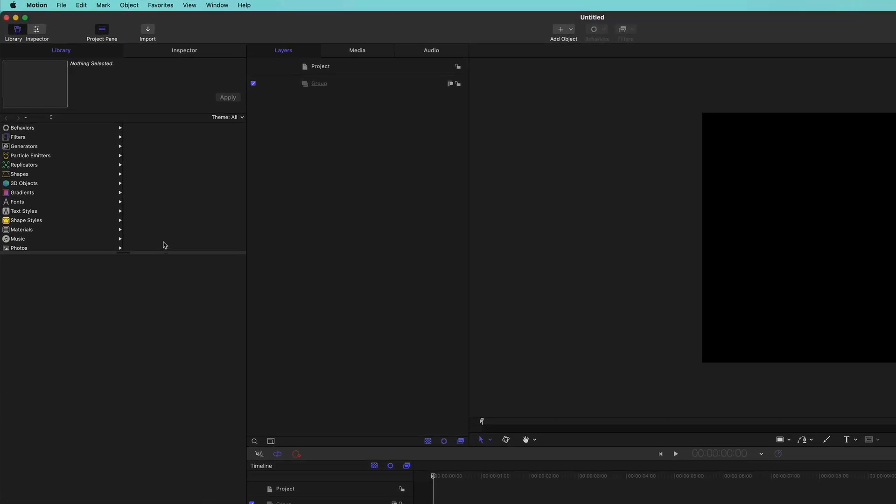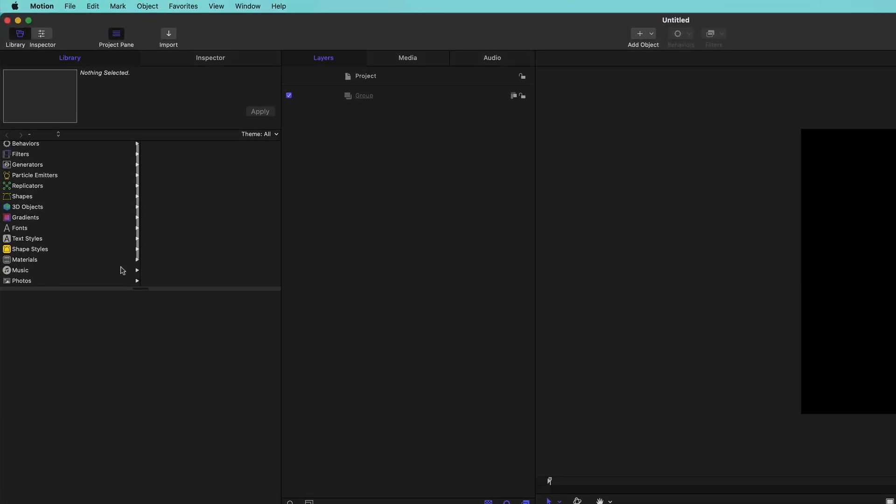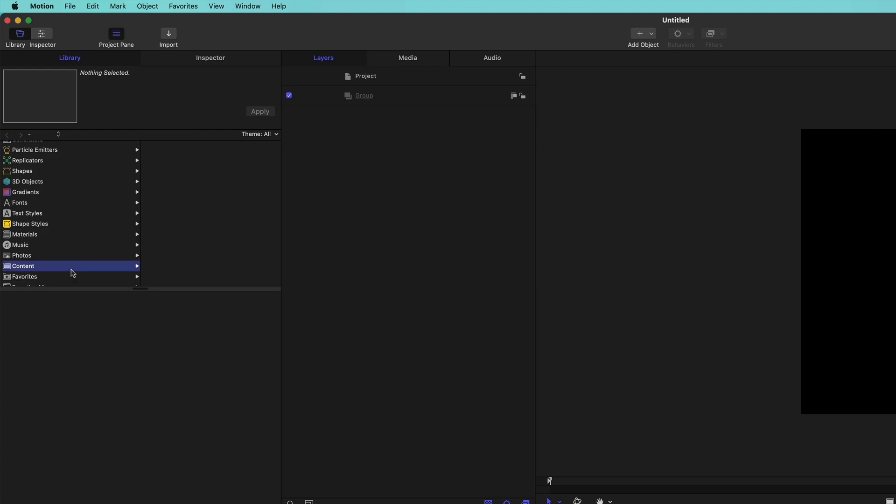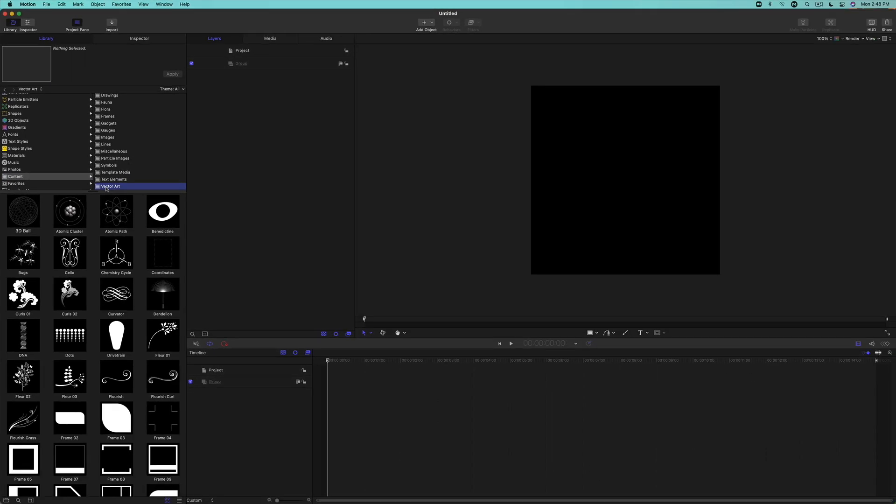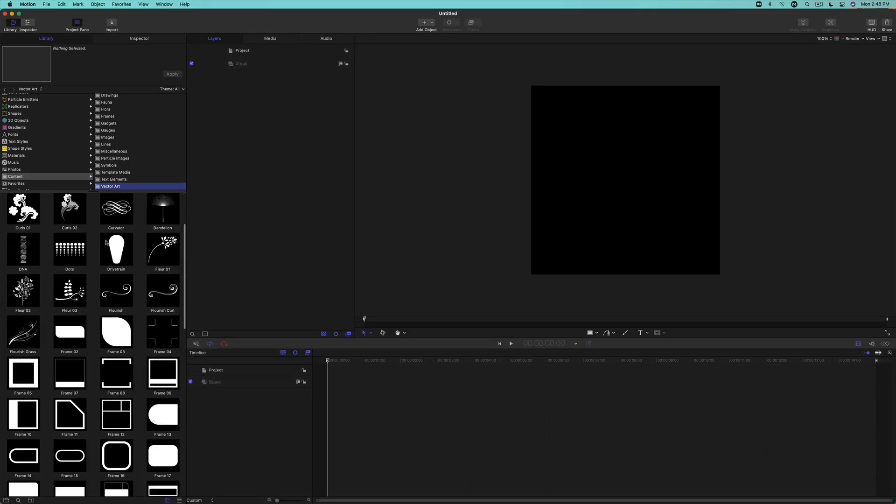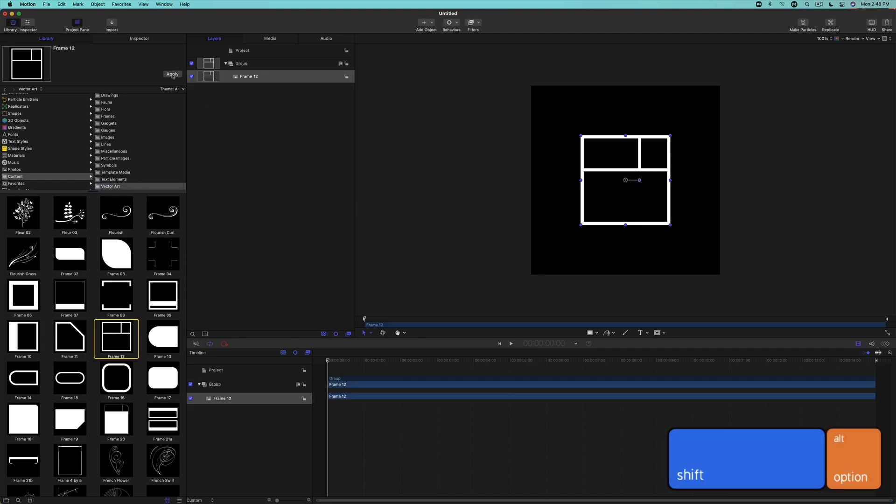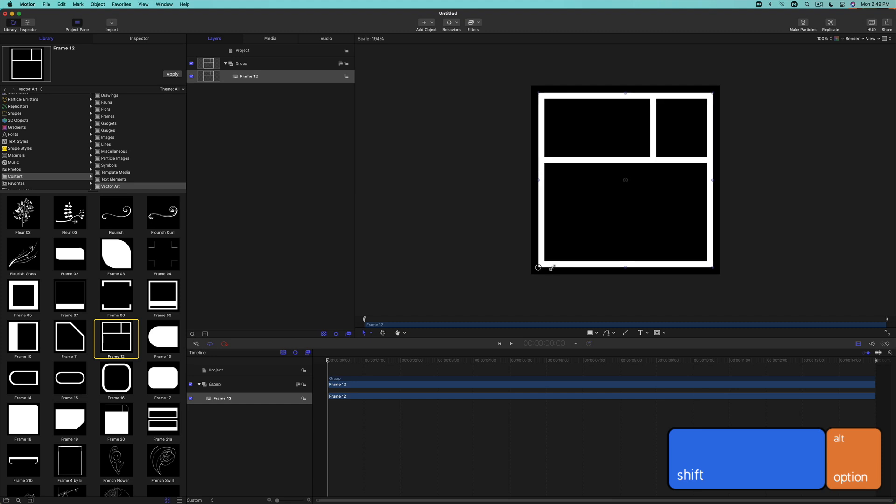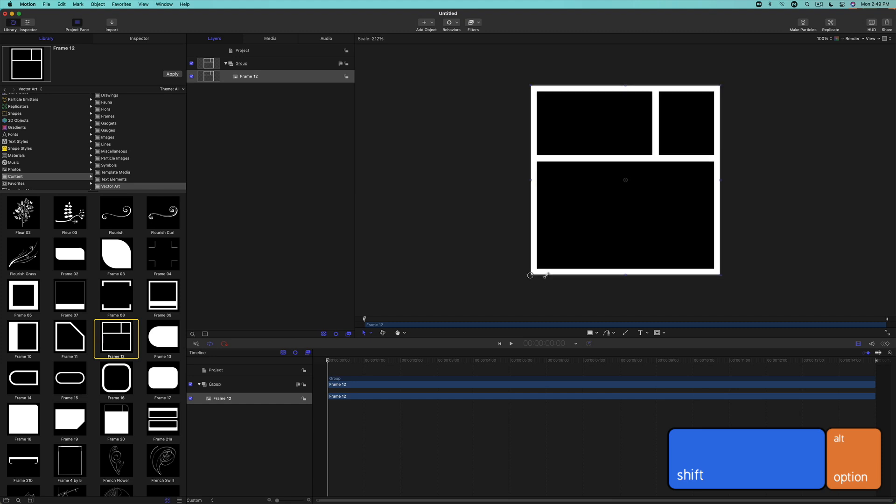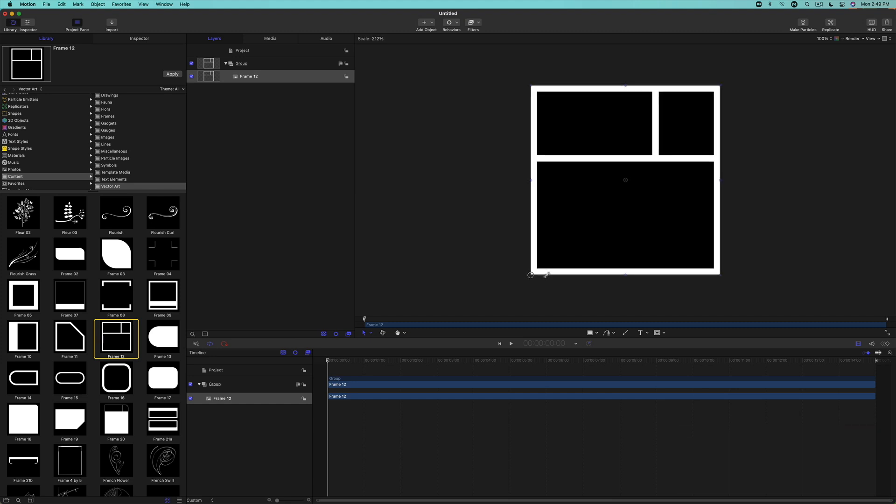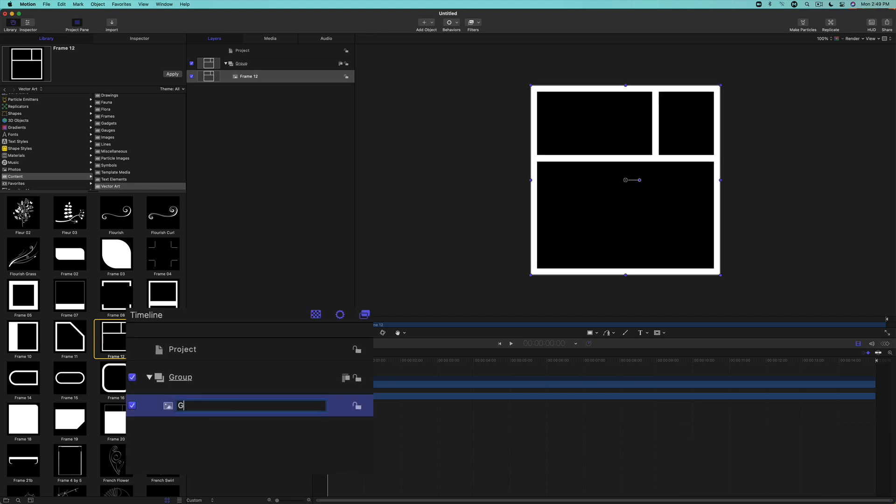Open the library, then locate the content folder and choose Vector Art. Scroll down to locate frame 12 and click Apply. Hold down the Shift and Option keys and drag a control handle to scale the graphic to fit the frame. Give the layer a name, then lock the layer.